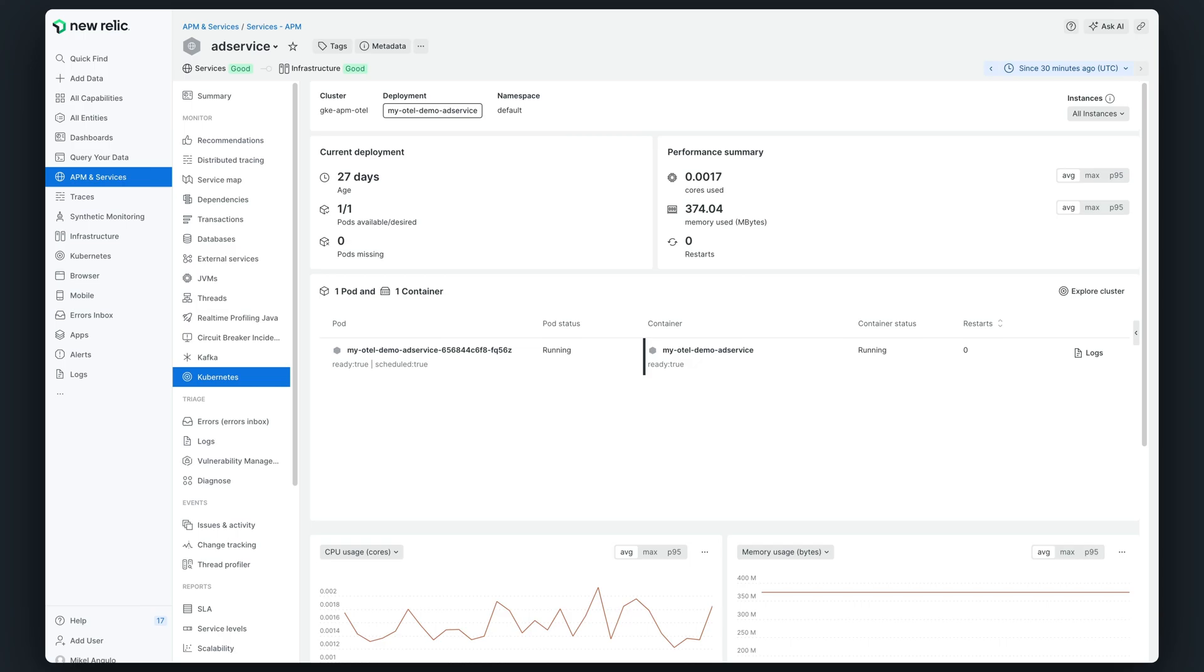As an example, you can observe in this view whether all the pods of your deployment are available and running, as well as the average CPU and memory usage across all your pods belonging to your application.